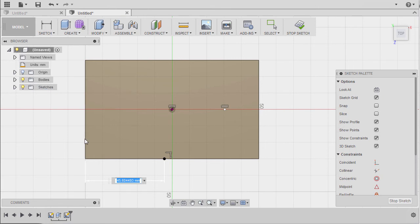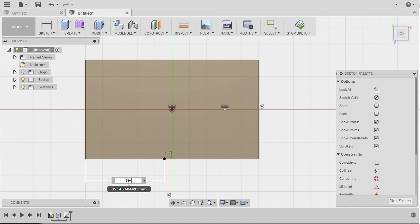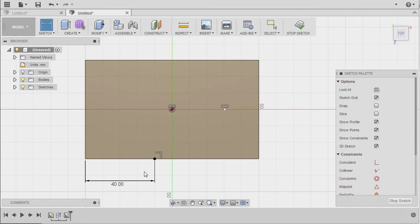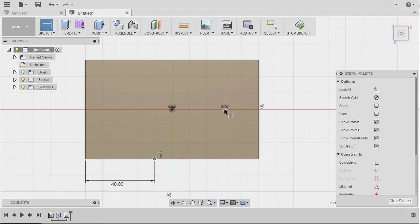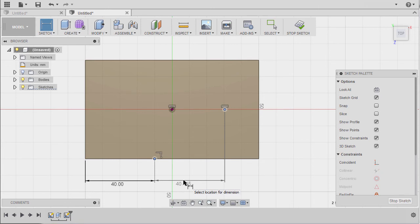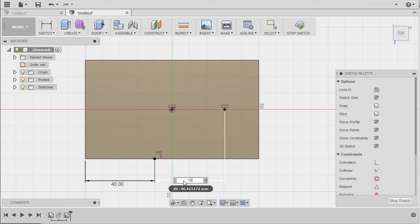Selecting this edge and our point, moving here to drop our dimension. The distance from this edge to this point is 15 plus 25. Hitting D once more, from this point to this point the horizontal dimension is 30.